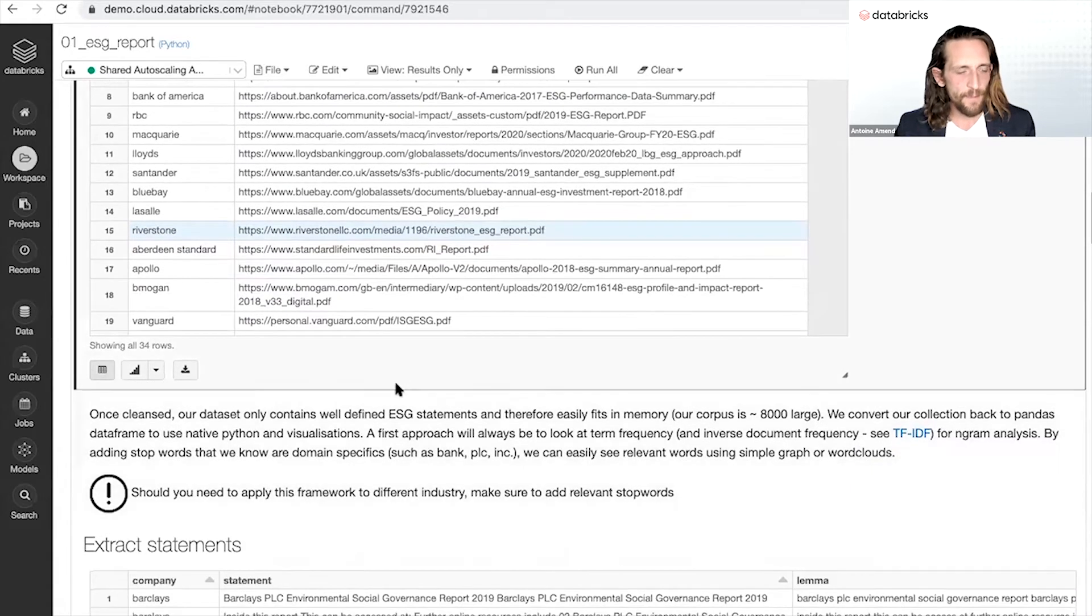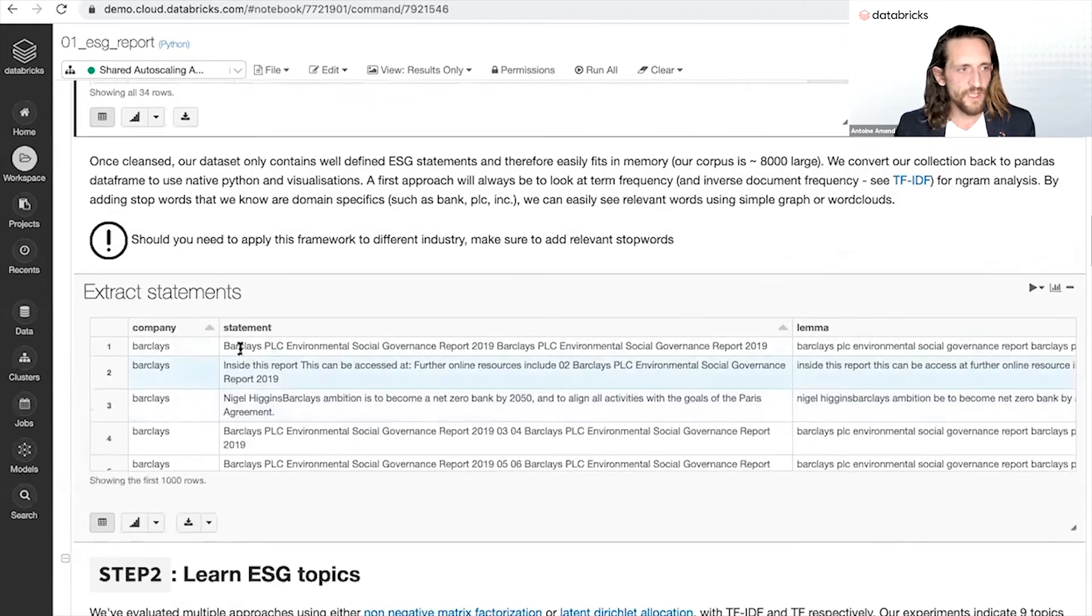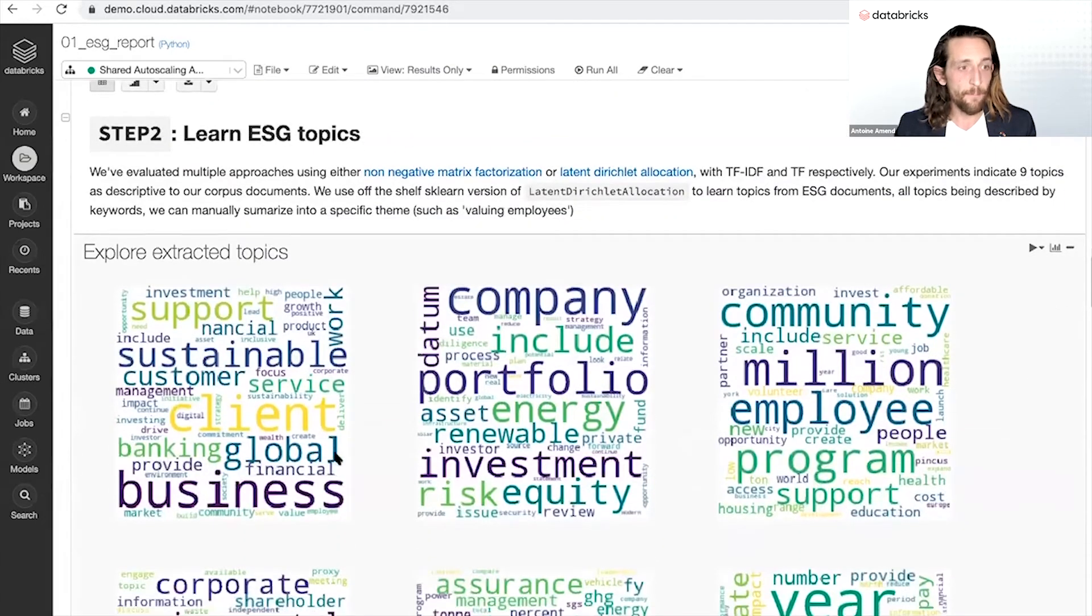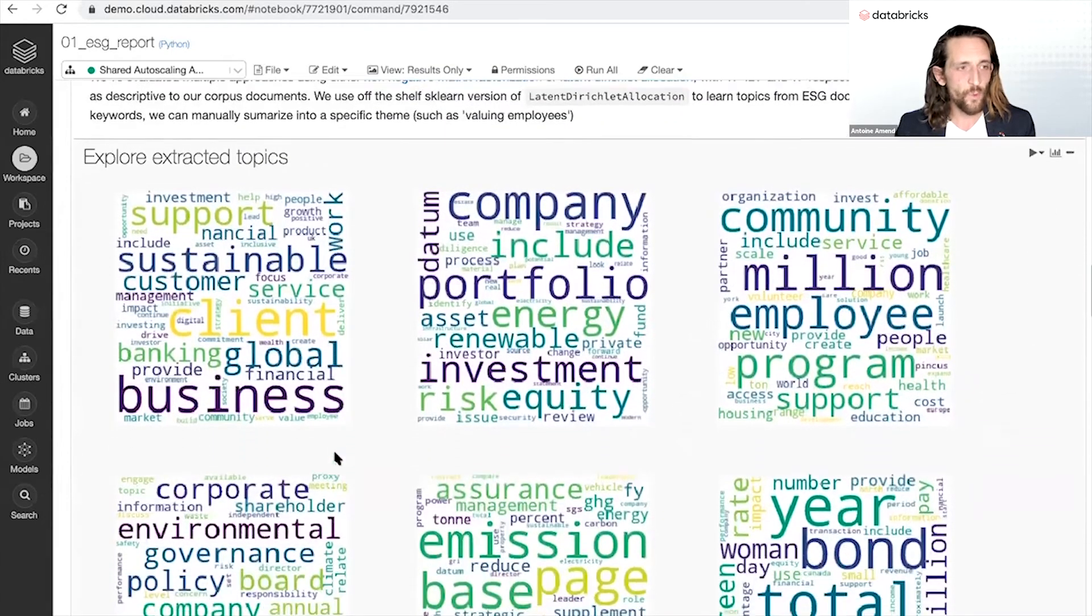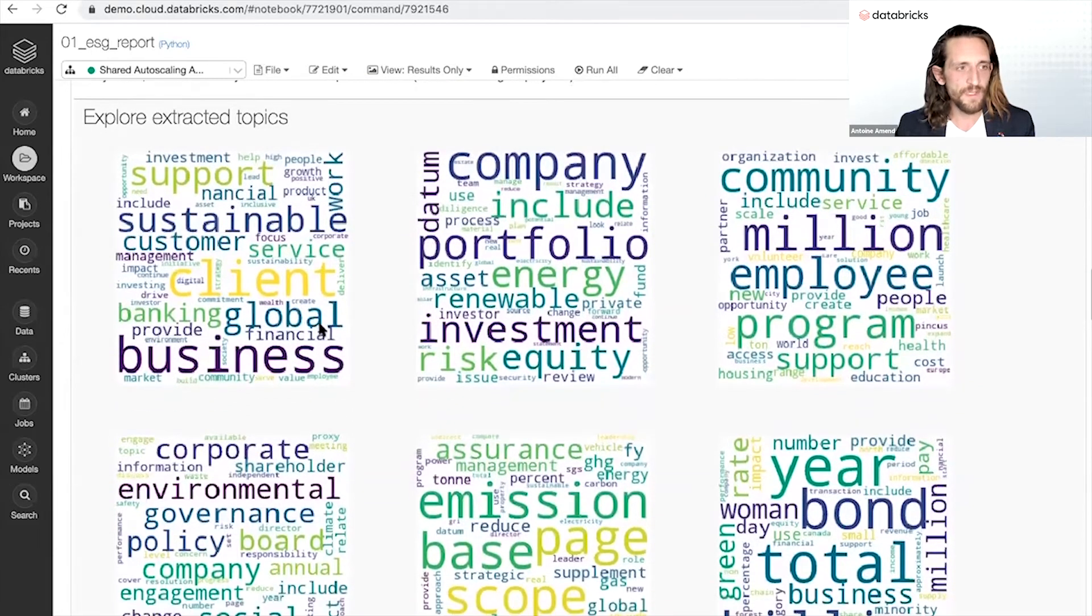Scraping this content, being able to extract each and every single sentence and using machine learning to really programmatically learn those themes, those topics.